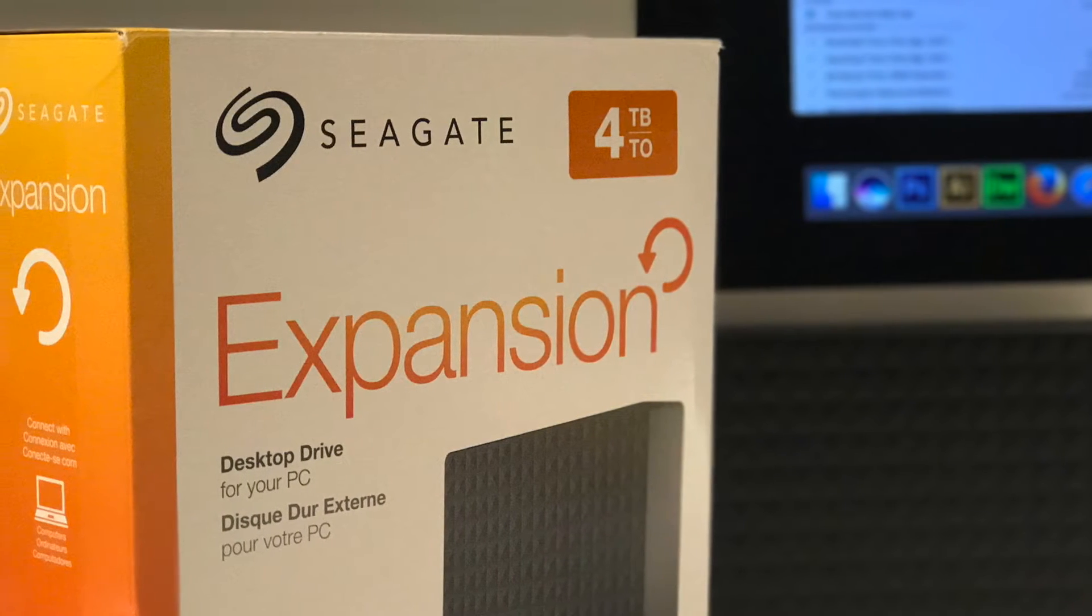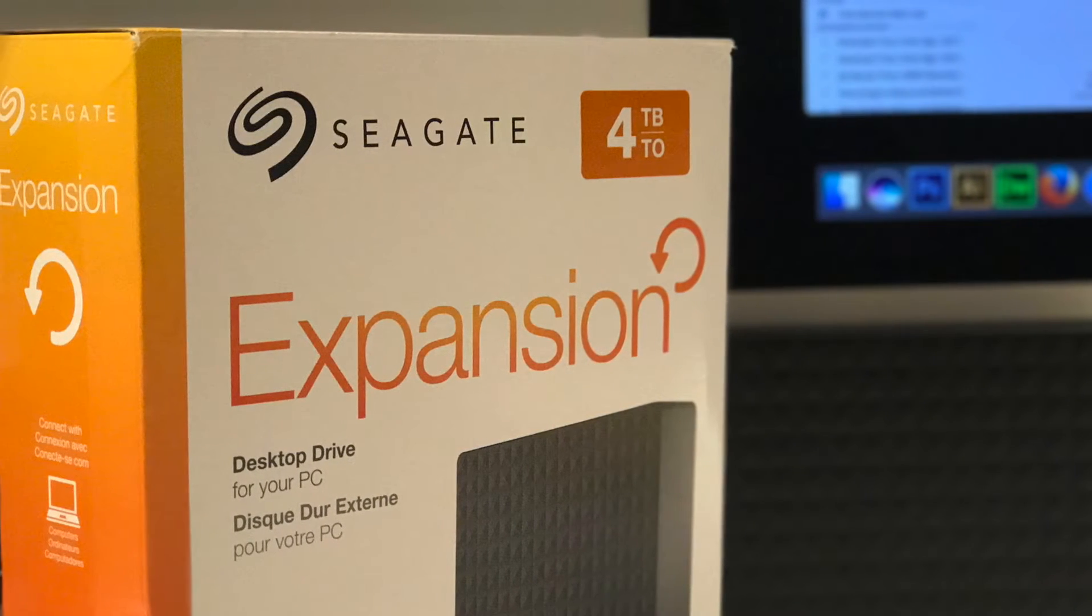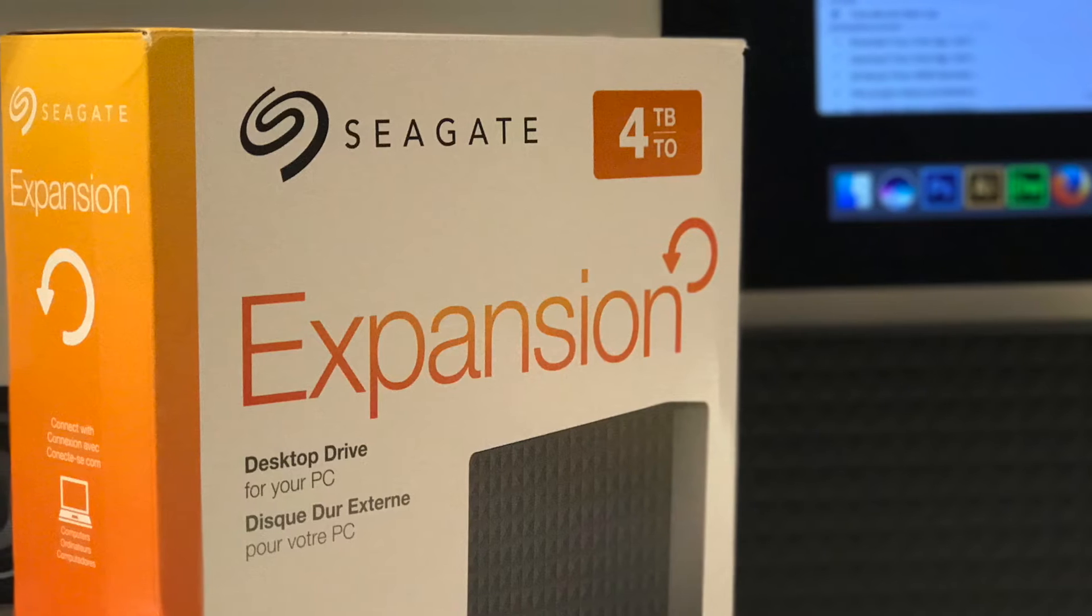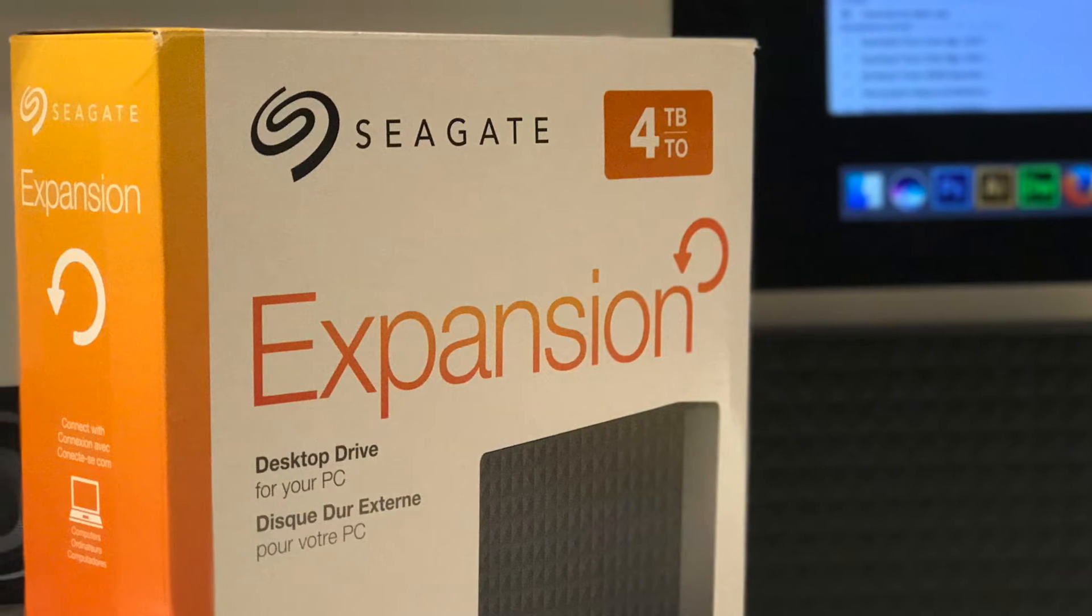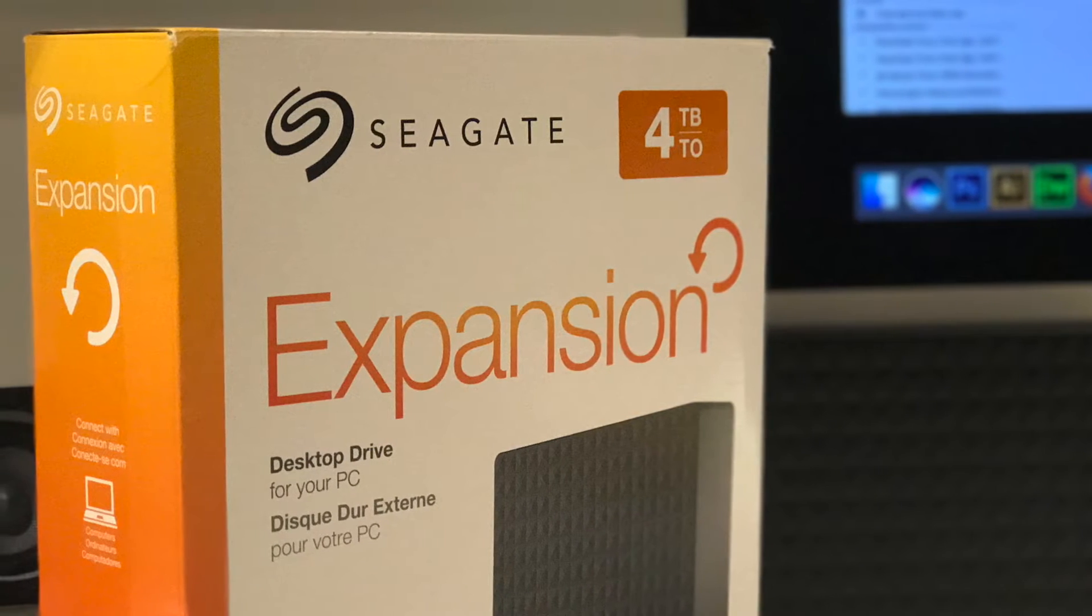You just need to spend a few minutes formatting it to a Mac compatible format. I'll show you exactly how to do that.